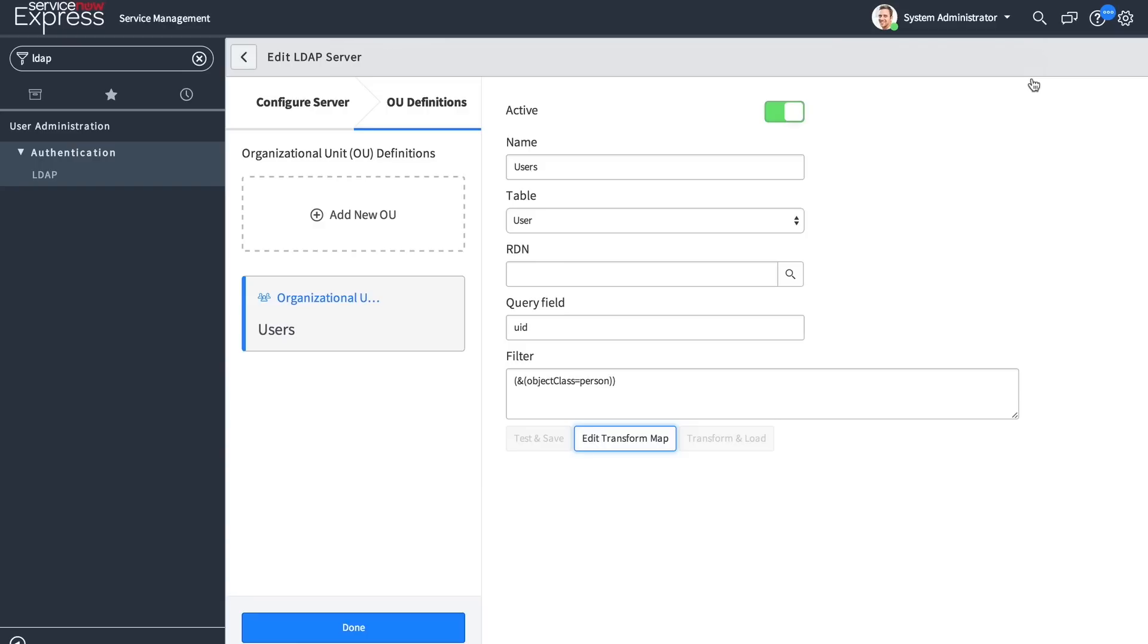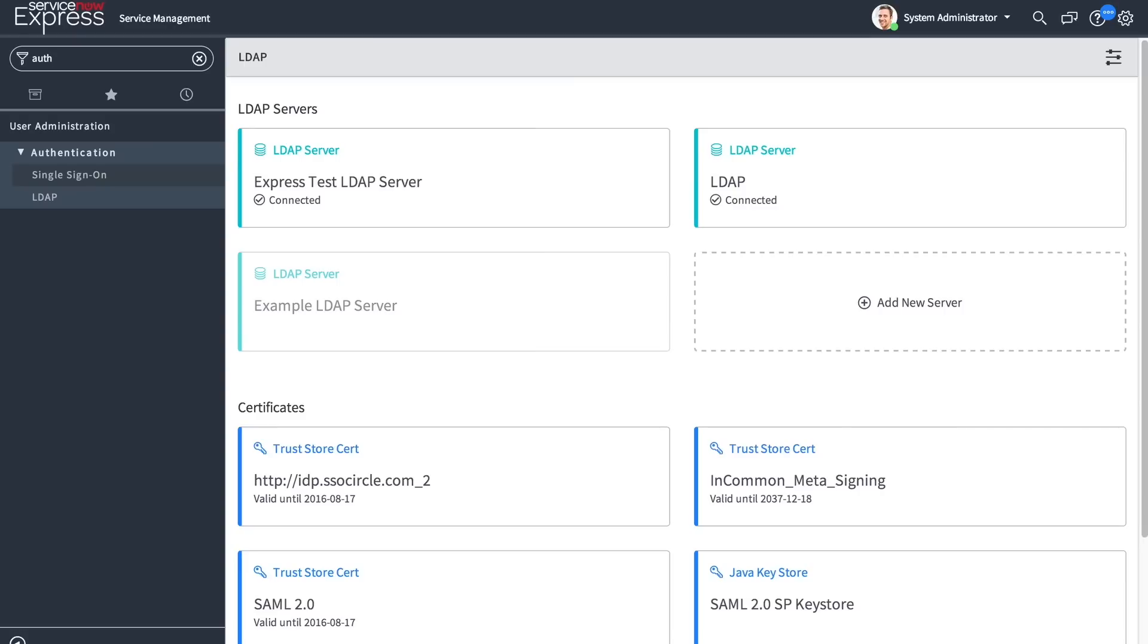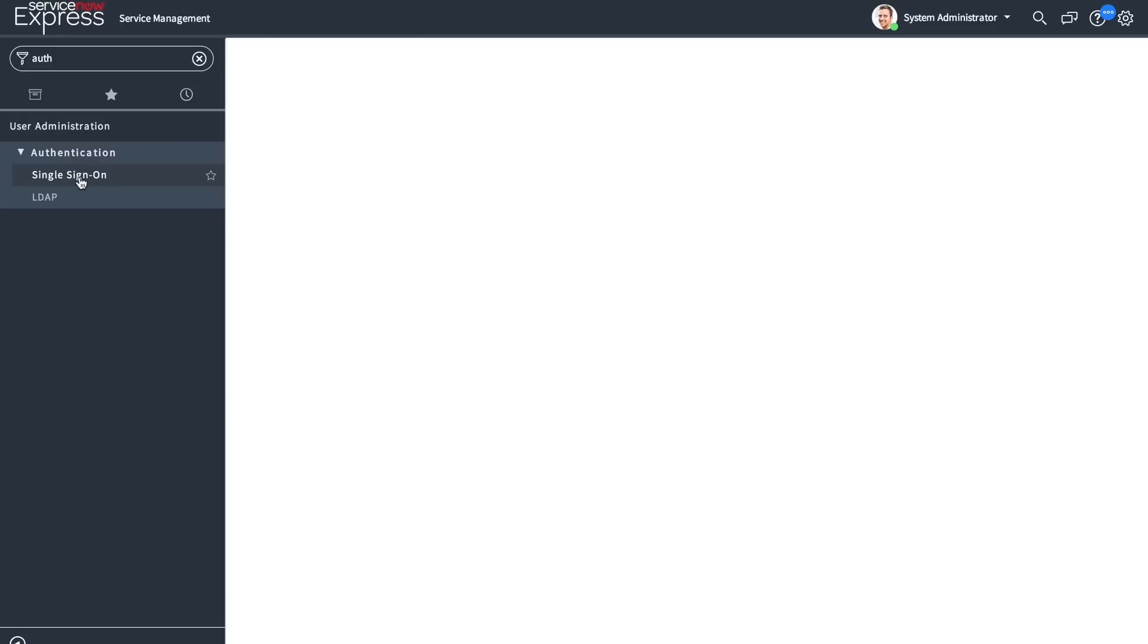We'll cover the new SSO pieces in greater detail in another video. In addition to the LDAP functionality, you'll also be able to define SAML through single sign-on.